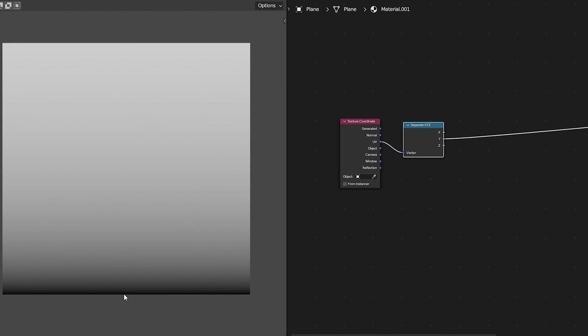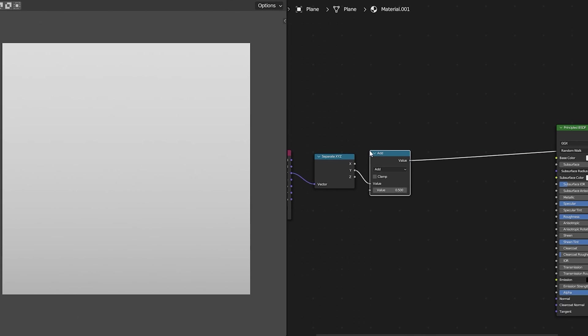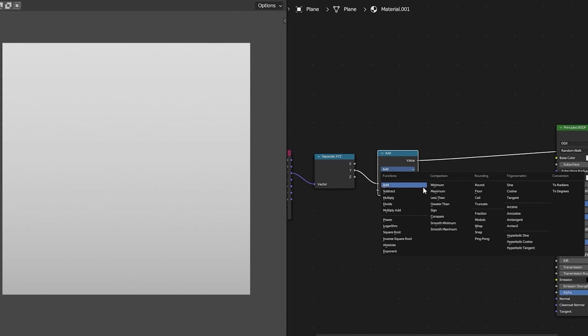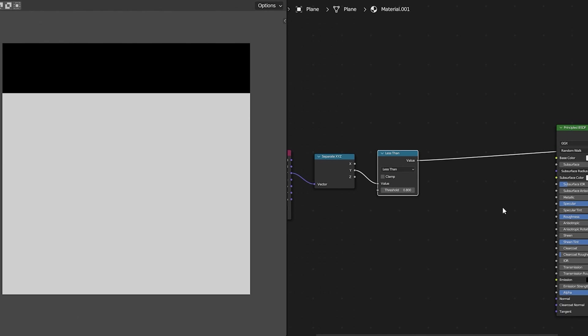Because we have a gradient on the x of 0 to 1 and a gradient of y 0 to 1 and you can see those by using this separate x y z node. Next we want to manipulate those using math so I'm going to grab an add node and change this over to a less than node.